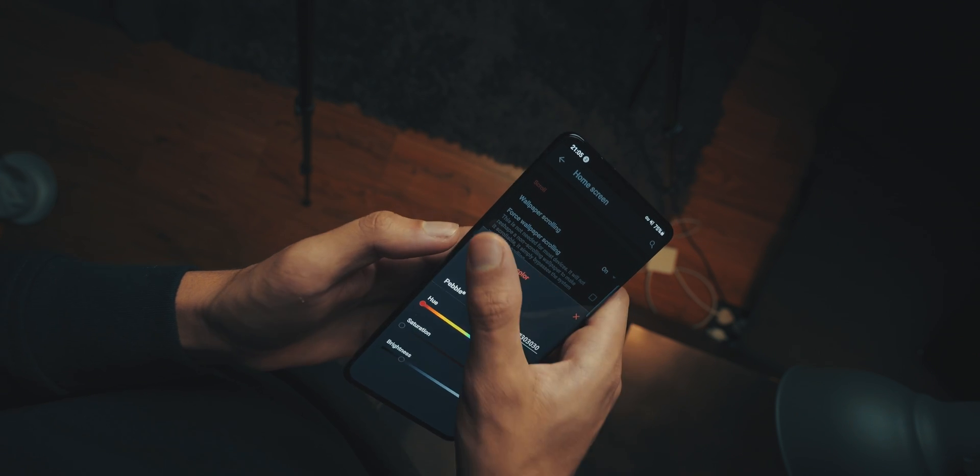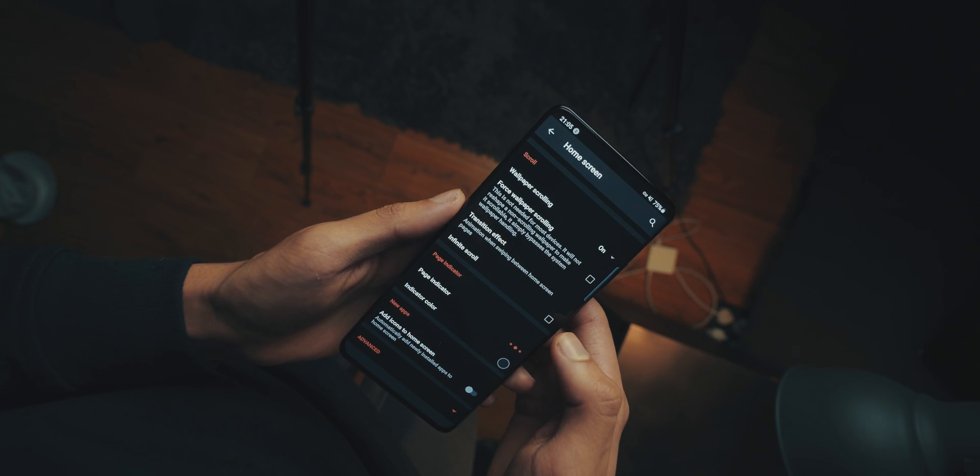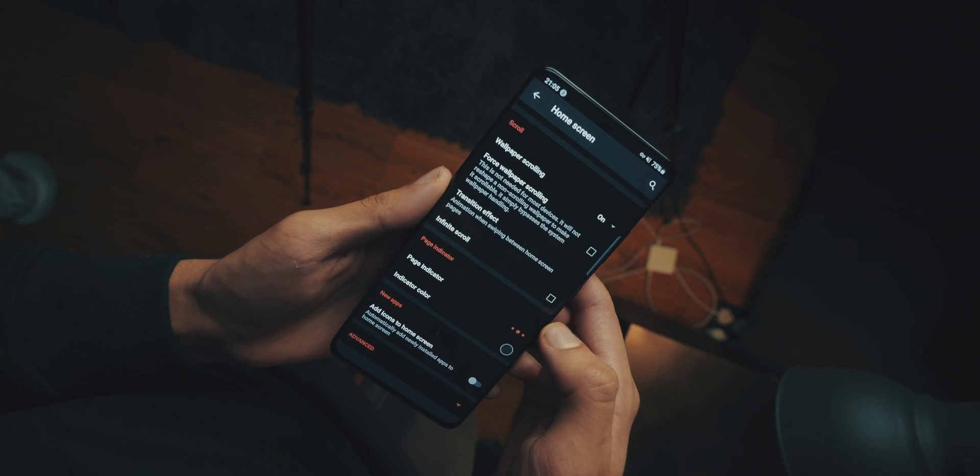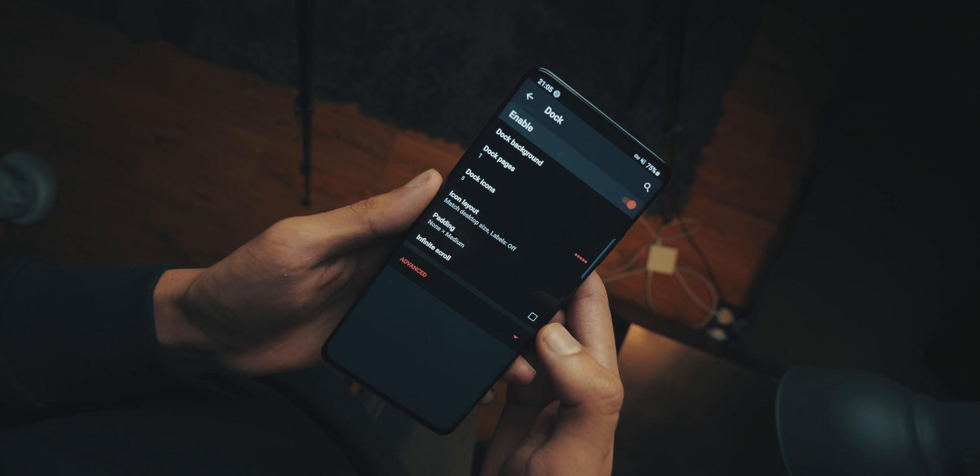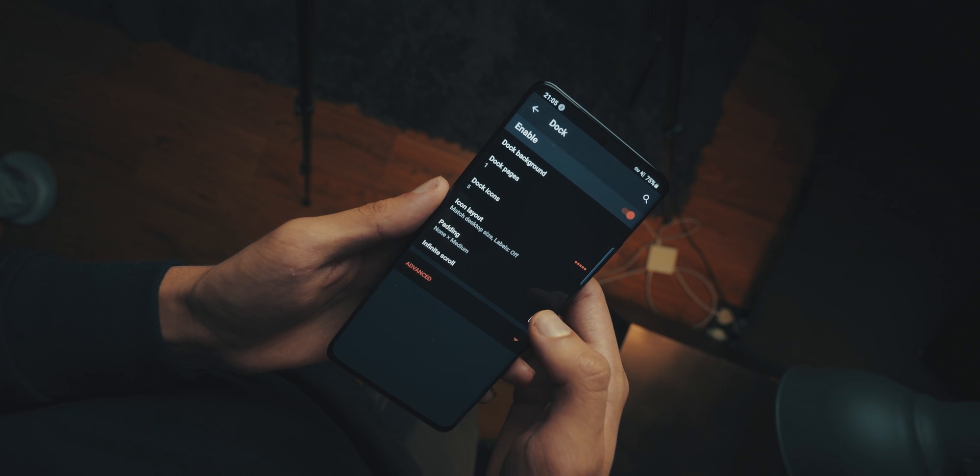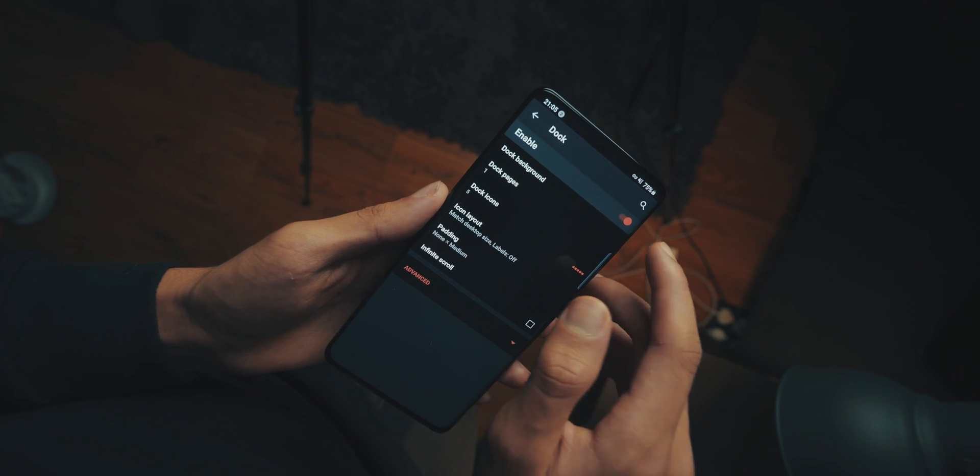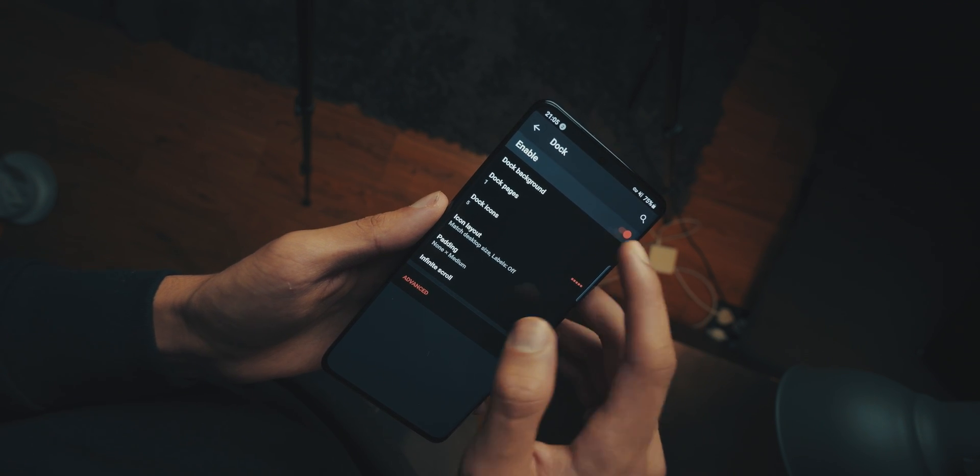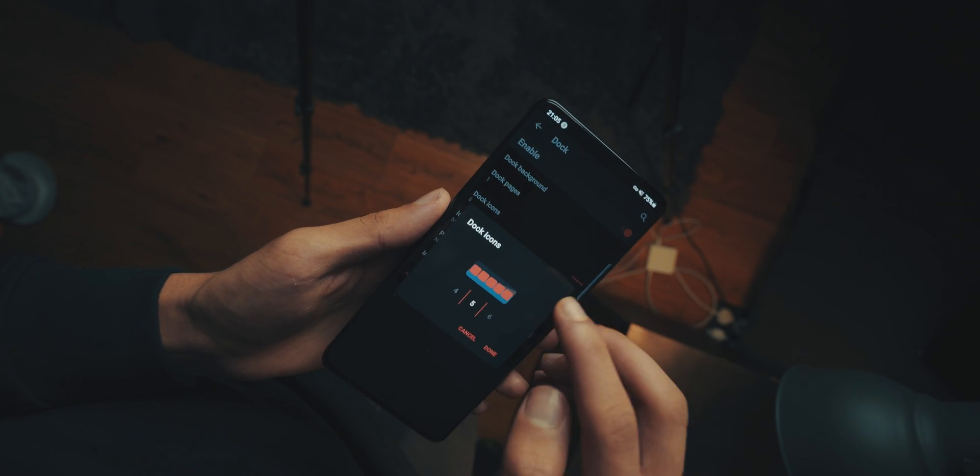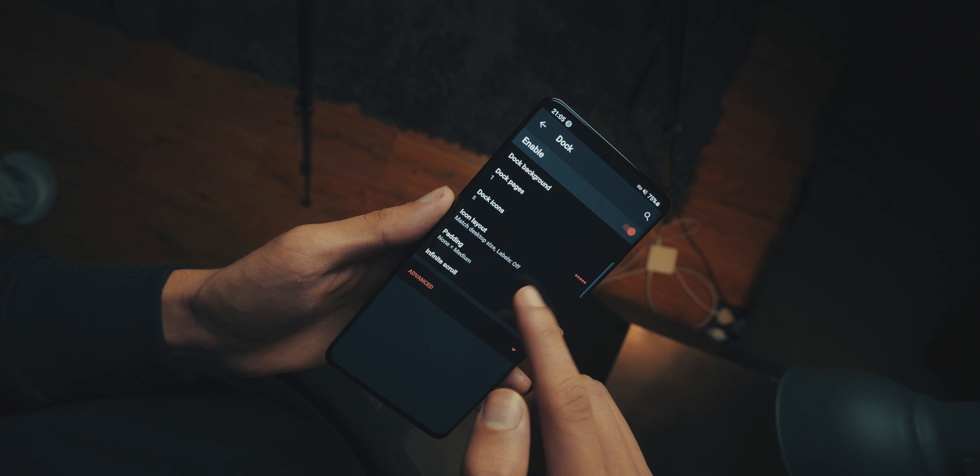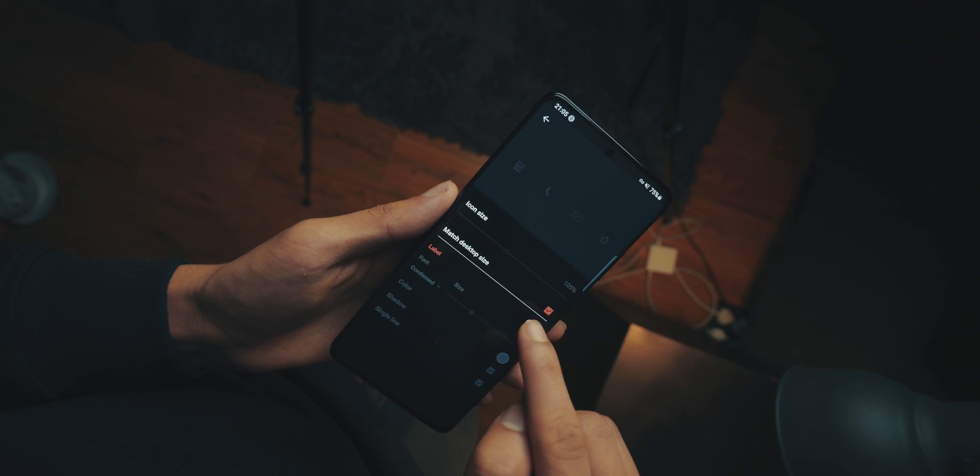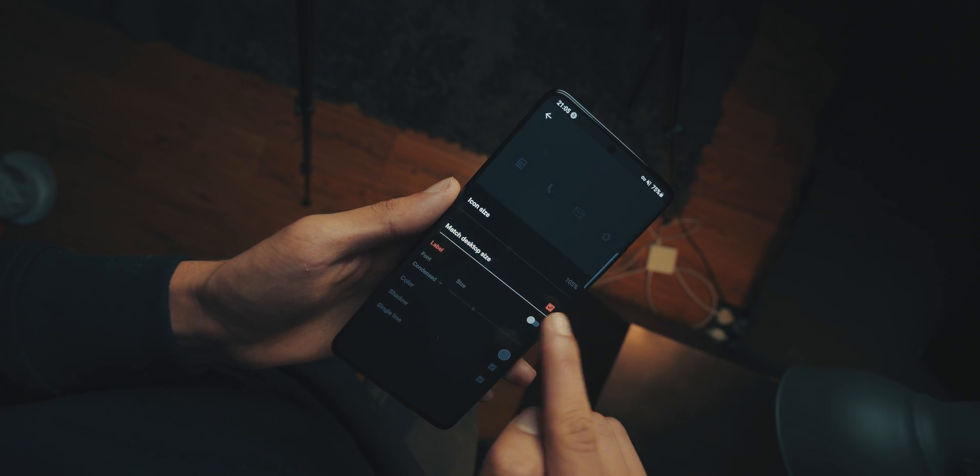Now, we're going to head into the dock. Now, once we're in the dock, just first off, you want it to be enabled. Then you're going to make the dock icons 5, and then head into the icon layout. Have it match the desktop size with labels off.